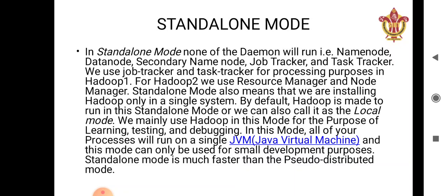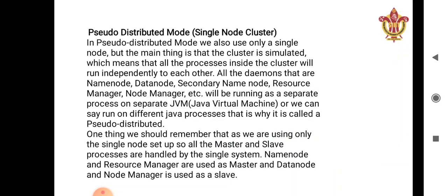Standalone mode means we are installing Hadoop on a single system. By default, Hadoop is made to run in standalone mode, which is also known as local mode. Hadoop will always be executed in standalone mode by default. We can use Hadoop in this mode for the purpose of learning, testing, and debugging. Whenever we want to learn something or test a new project, we can use Hadoop in this standalone mode.